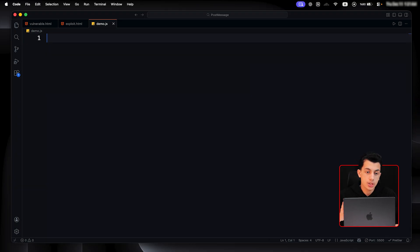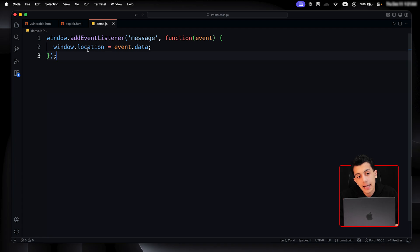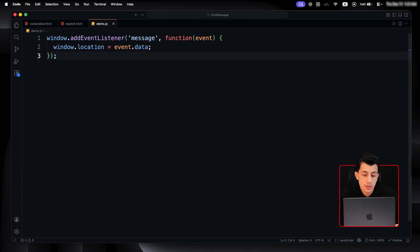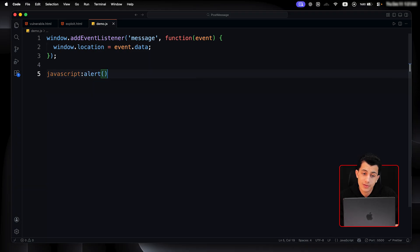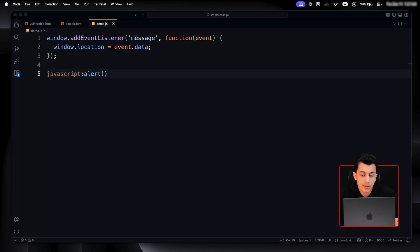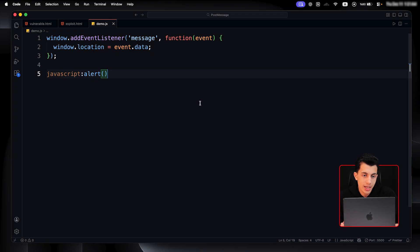We also have the location sink. It will look like this. Right here, it's just getting the data and adds it to window.location. So, the message controls the page location. So, if we send something like this, which is JavaScript URL, it will just execute. So, we have another XSS. Or you can just give it a URL to a phishing website.